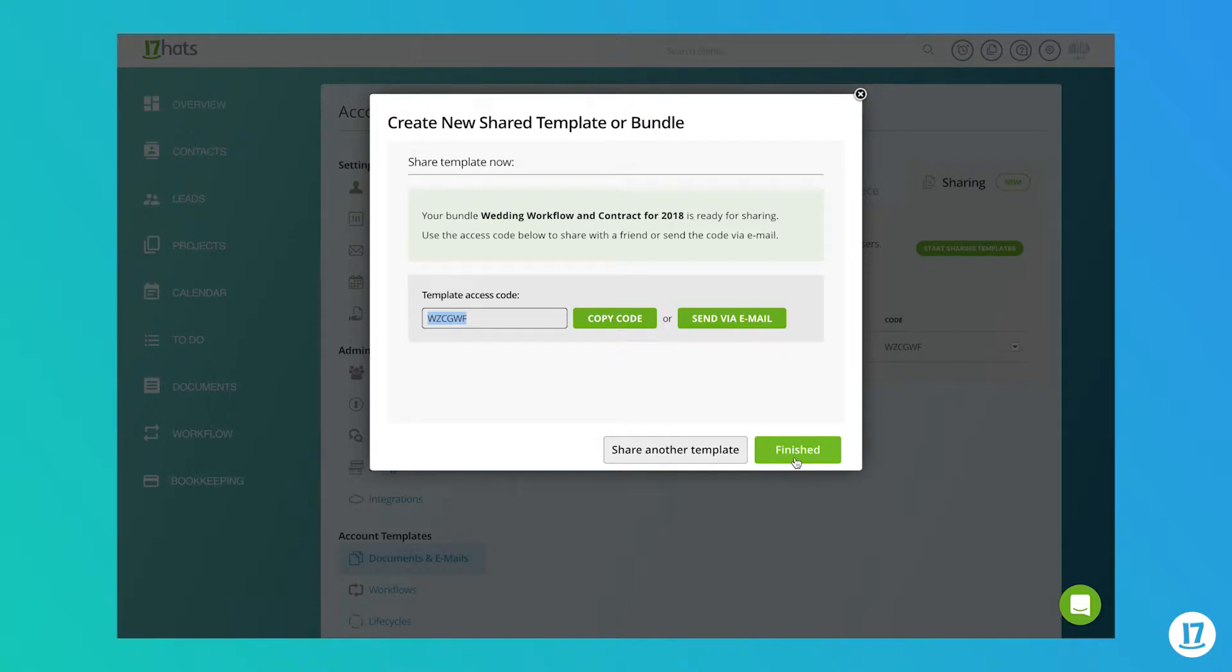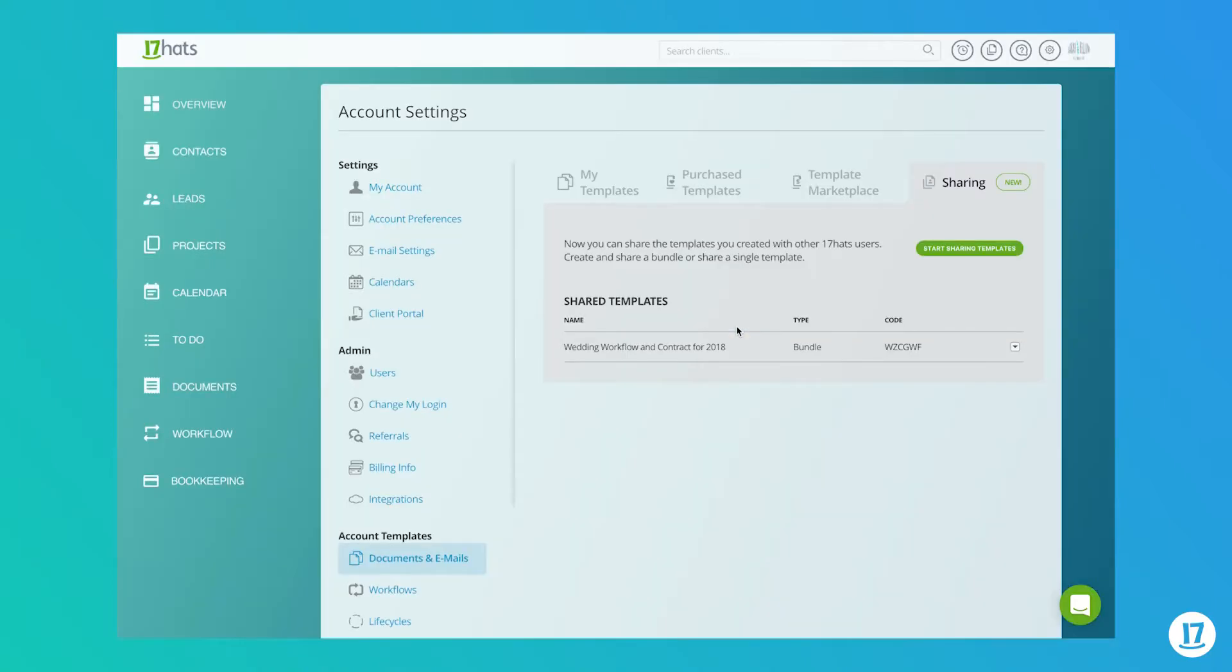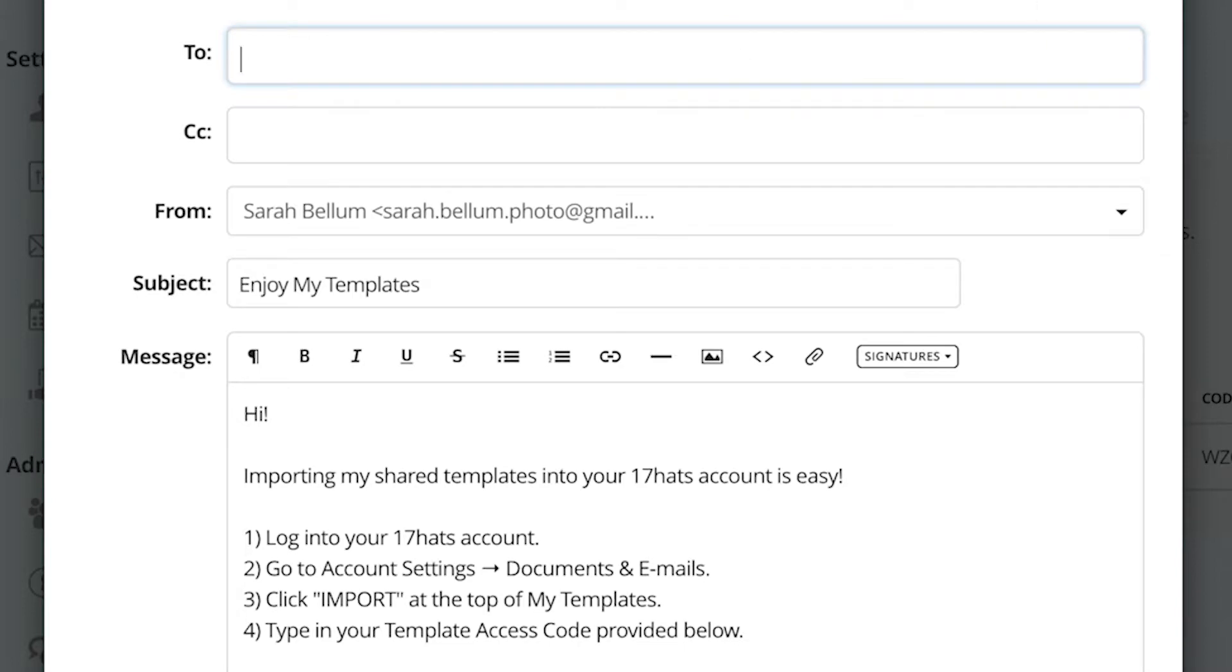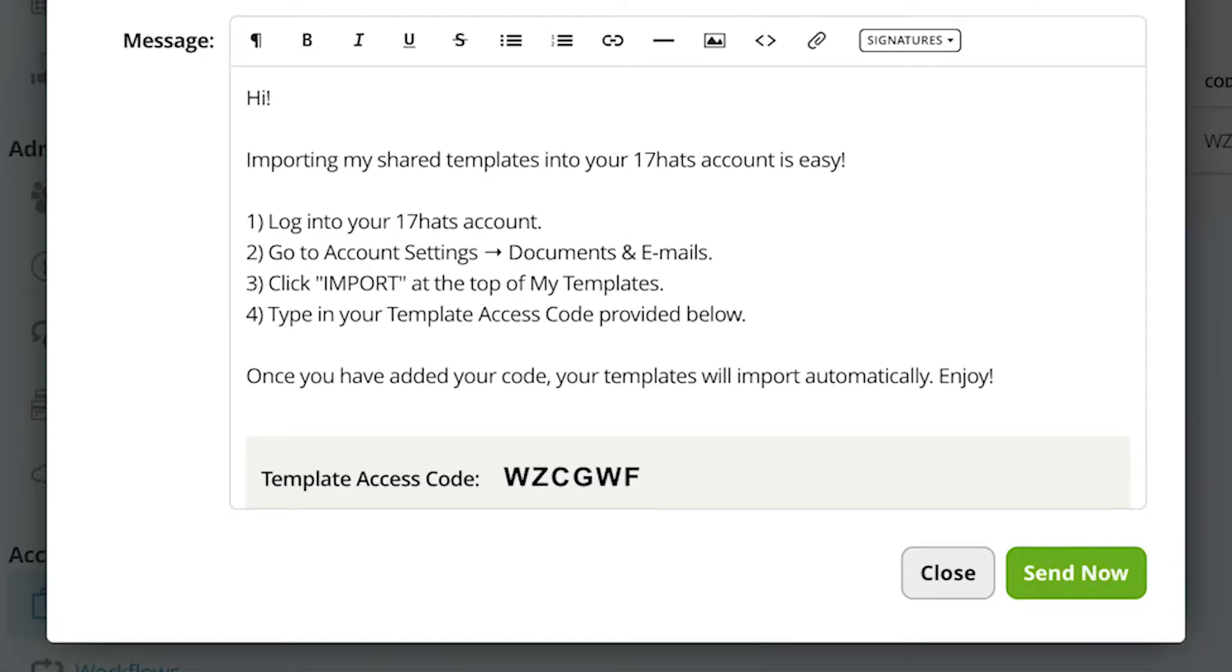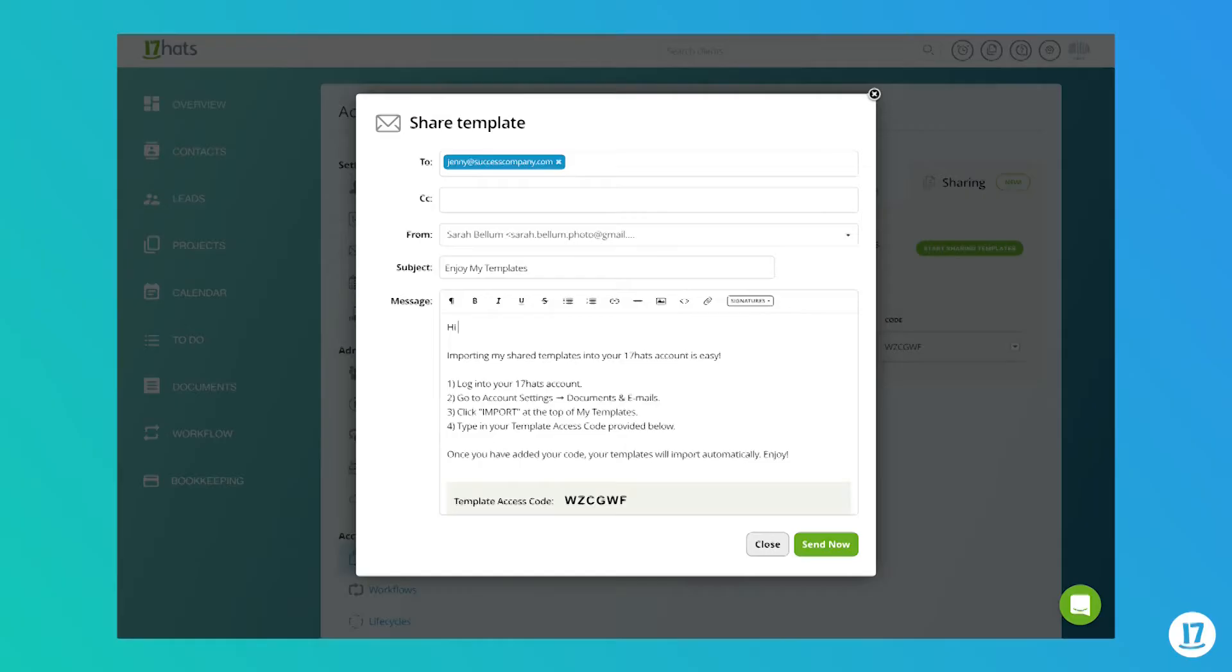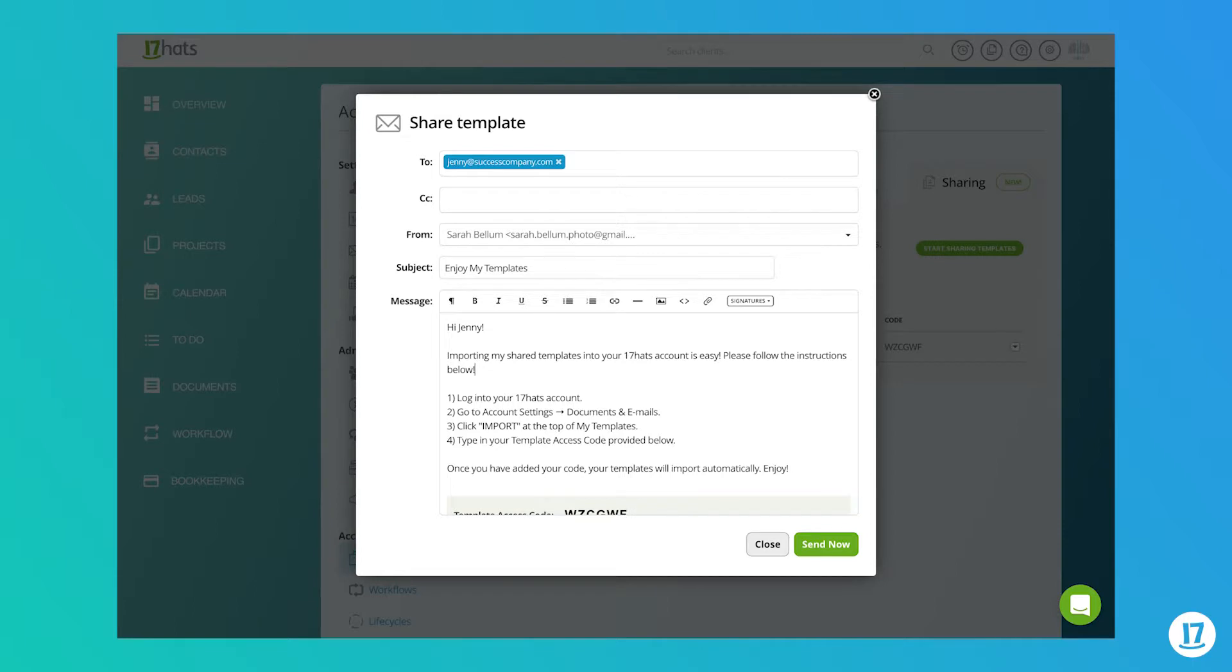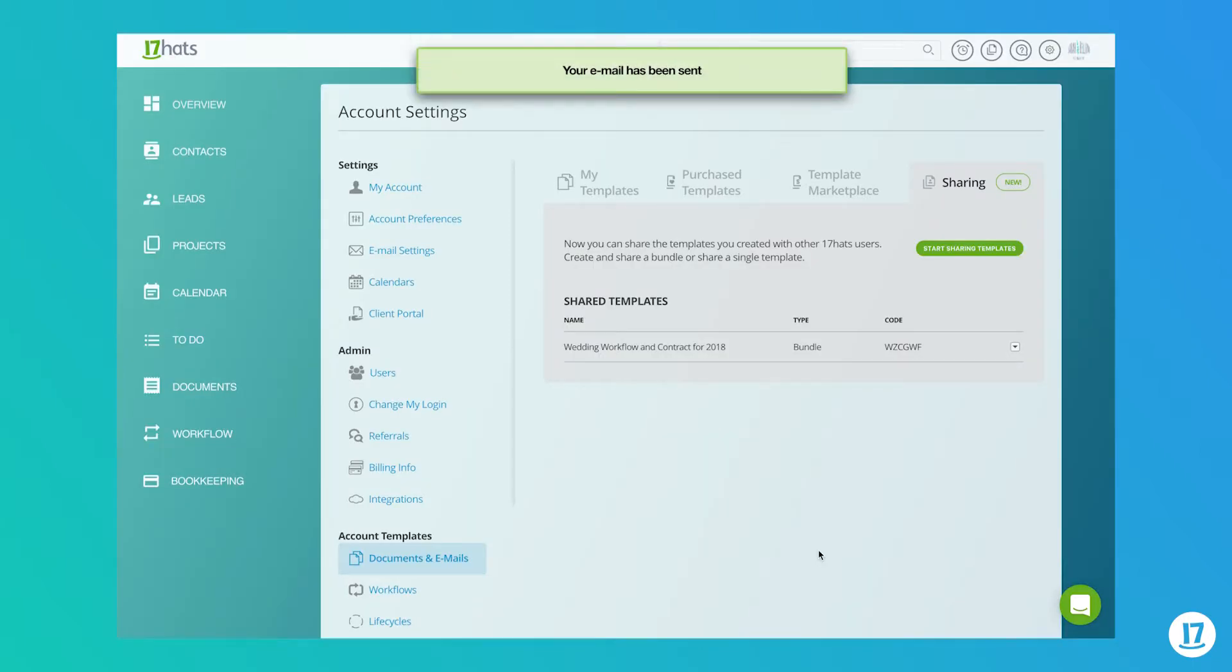Clicking on the send via email button will bring up the email prompt for sending the access code. A pre-written message with instructions as well as the access code has been made for your convenience. You can further customize this message if you'd like. Once you're done, you can click send now to send the message to your recipient. Remember, there's no limit to the number of people who can use a single access code, so you can share it with as many 17 Hats users as you'd like.